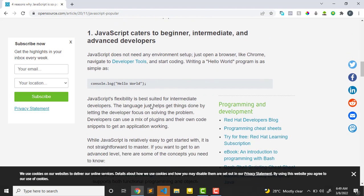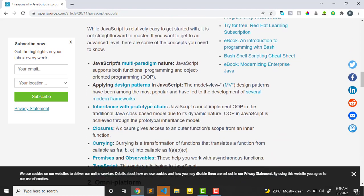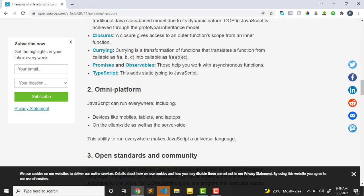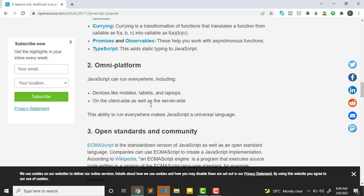The first reason is that JavaScript caters to beginner, intermediate, and advanced developers. Regardless of whatever you are, you'll still be able to make use of JavaScript if you're really interested and passionate about it.